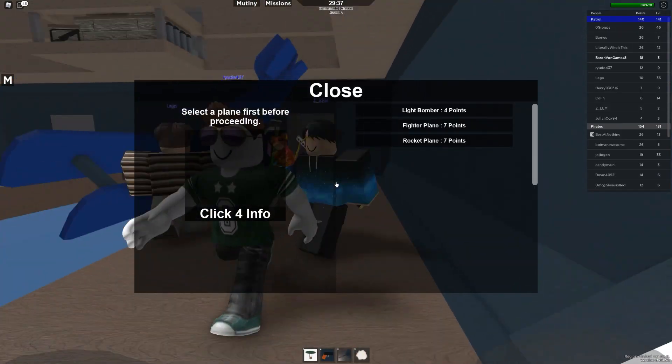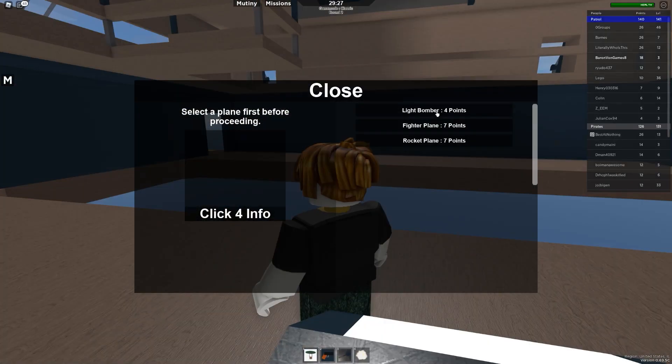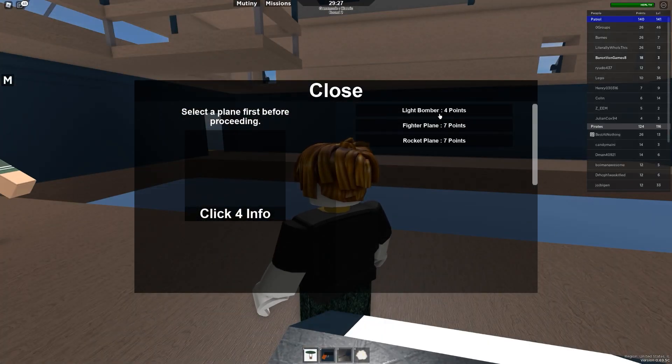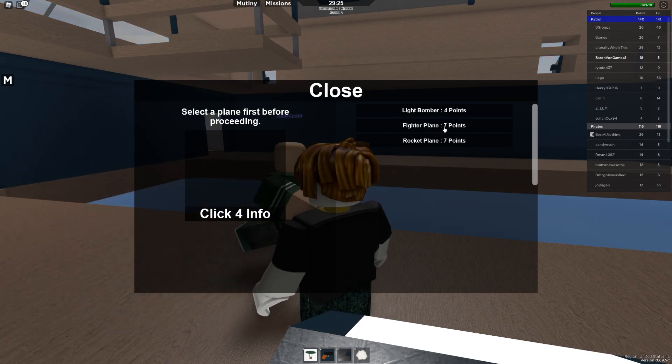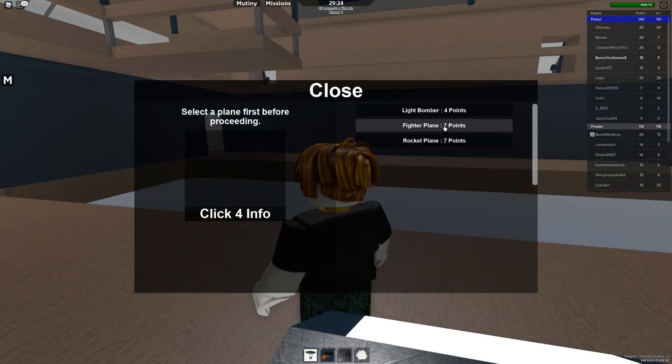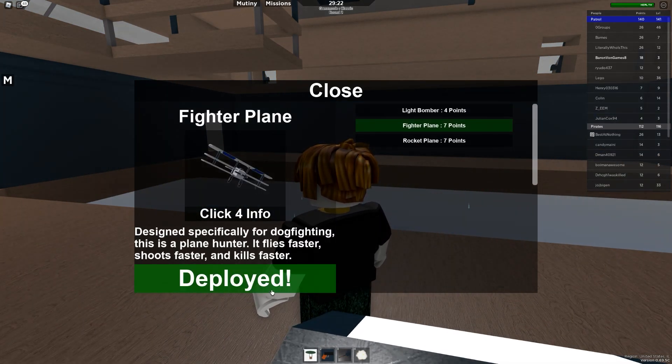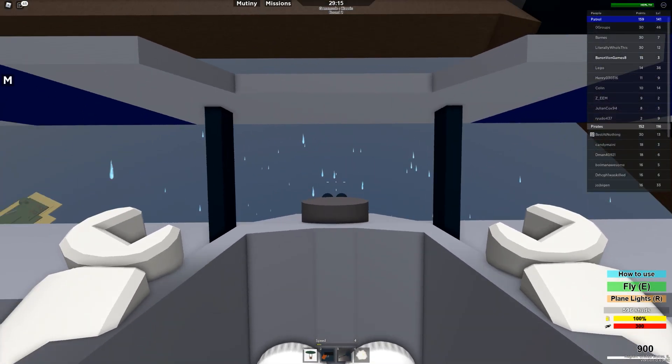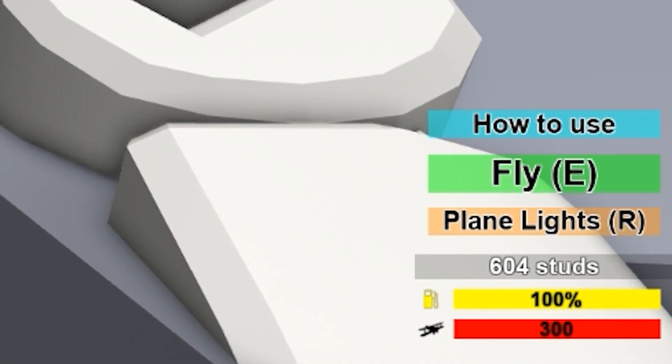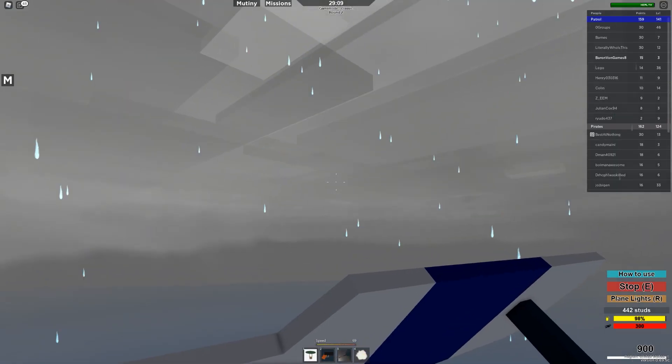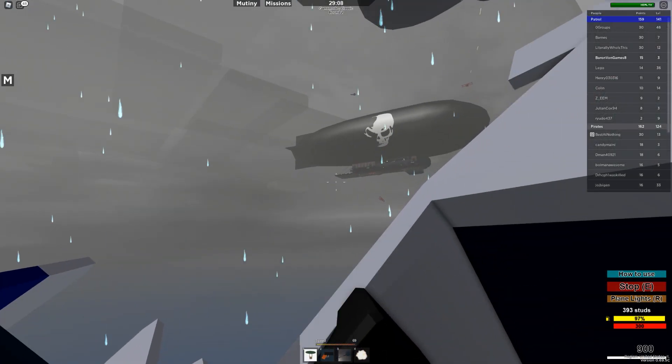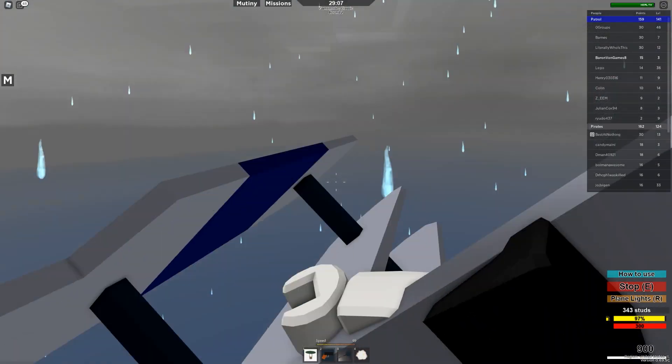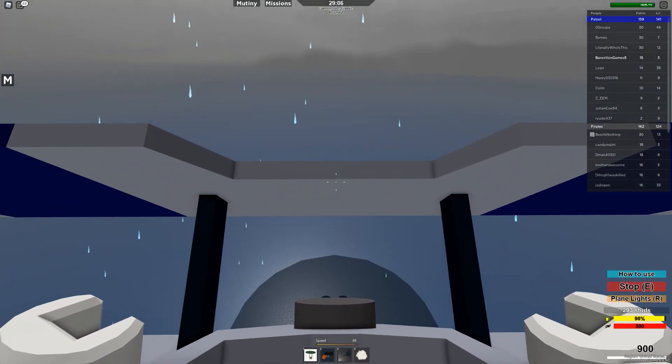There's one. All right. Now, what do we want? Let's choose a fighter plane. Deploy. All right. So, how to use E-fly our plane lights. Stop. How do you fly a plane?